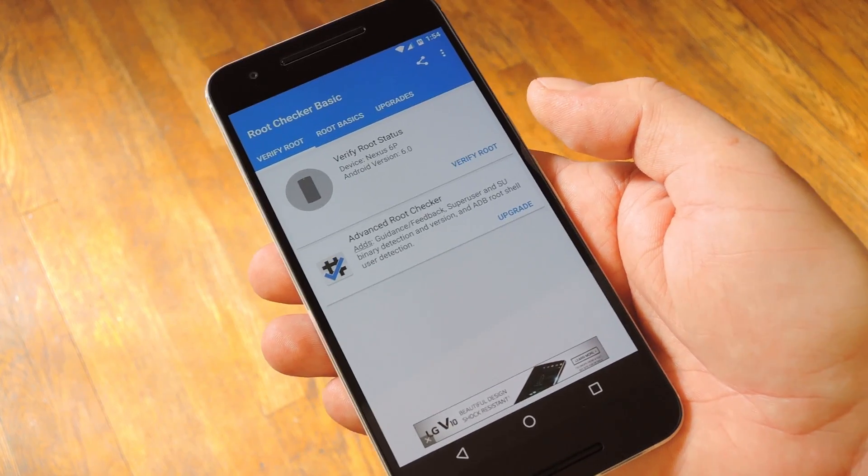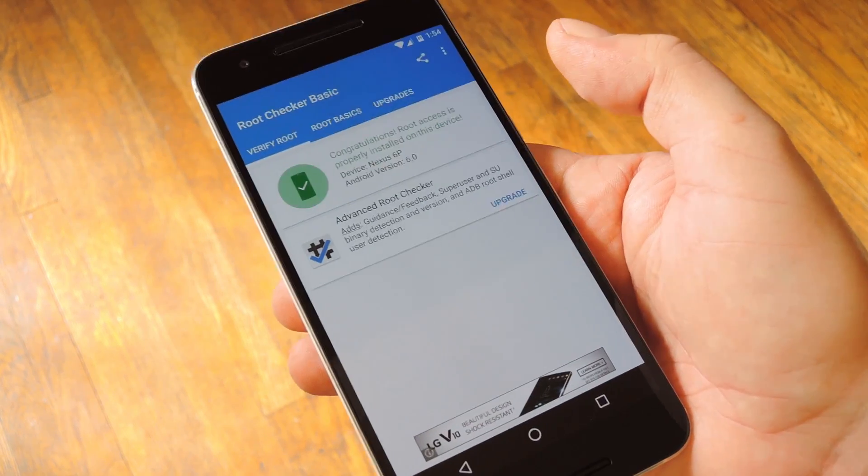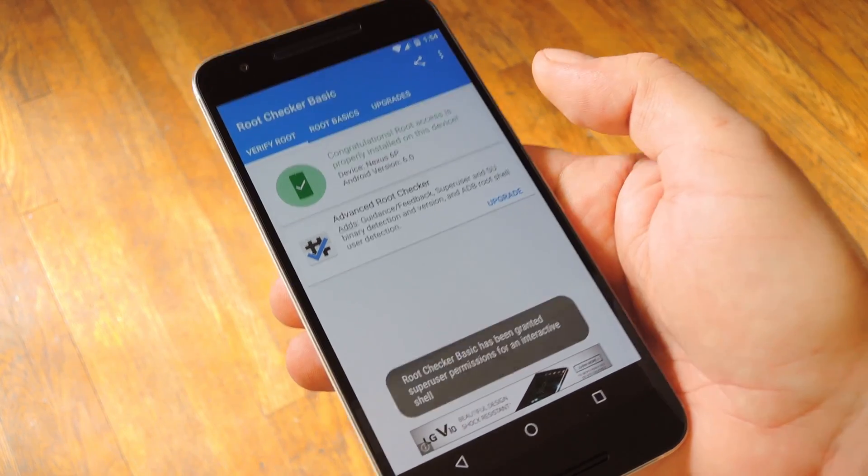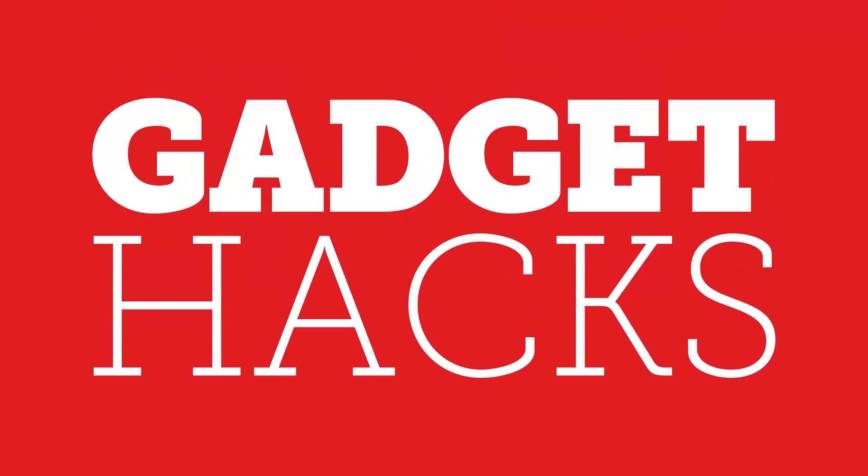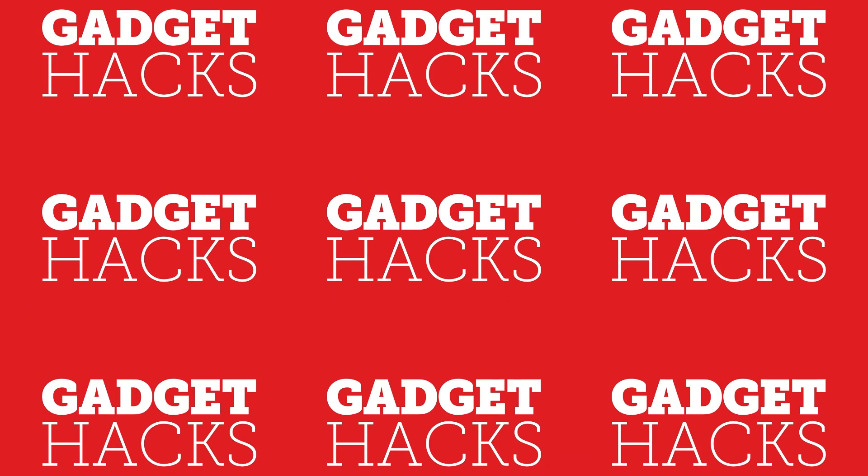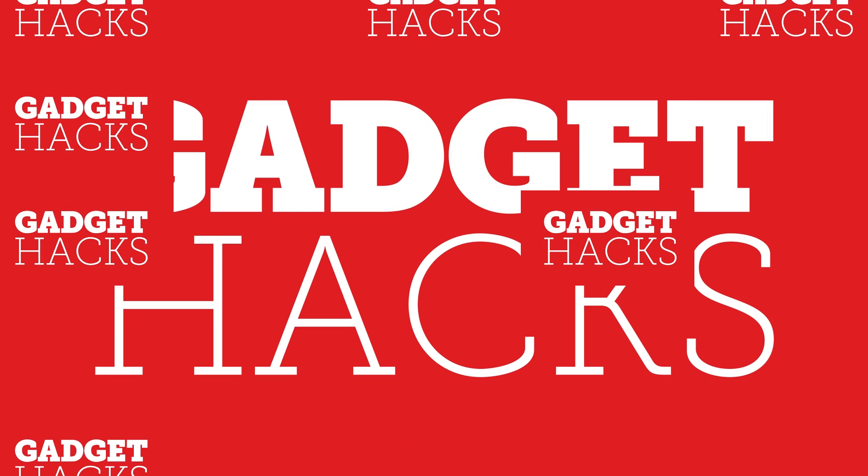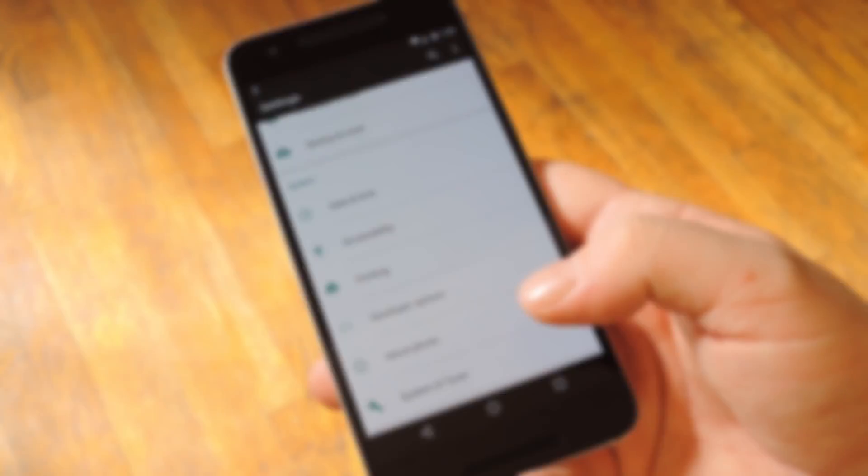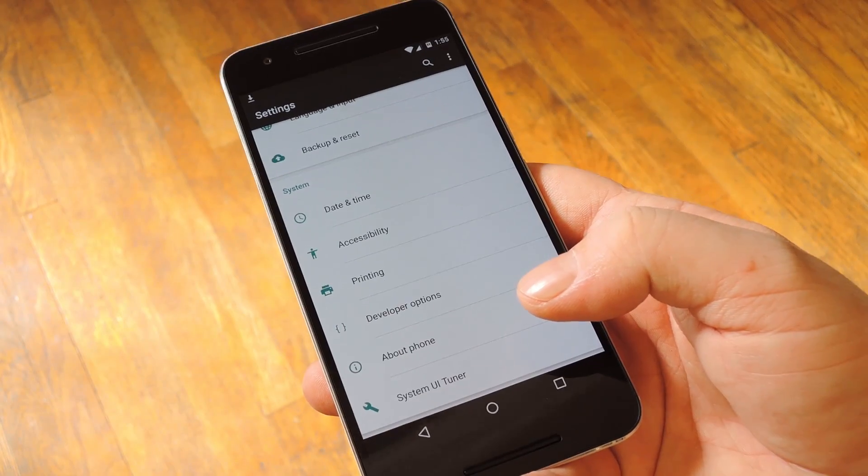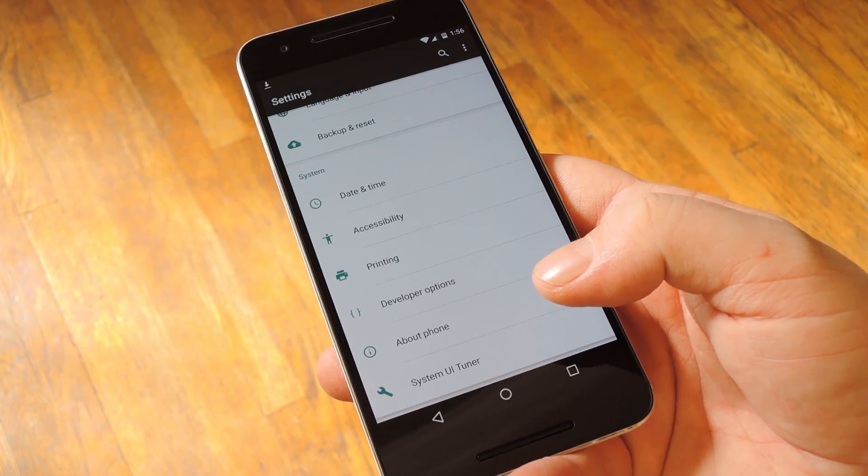Hey what's up everybody, it's Dallas with GadgetHacks and today I'm going to show you how to root the Nexus 6P or Nexus 5X. Now this is going to be a longer video, so let's get straight to it.